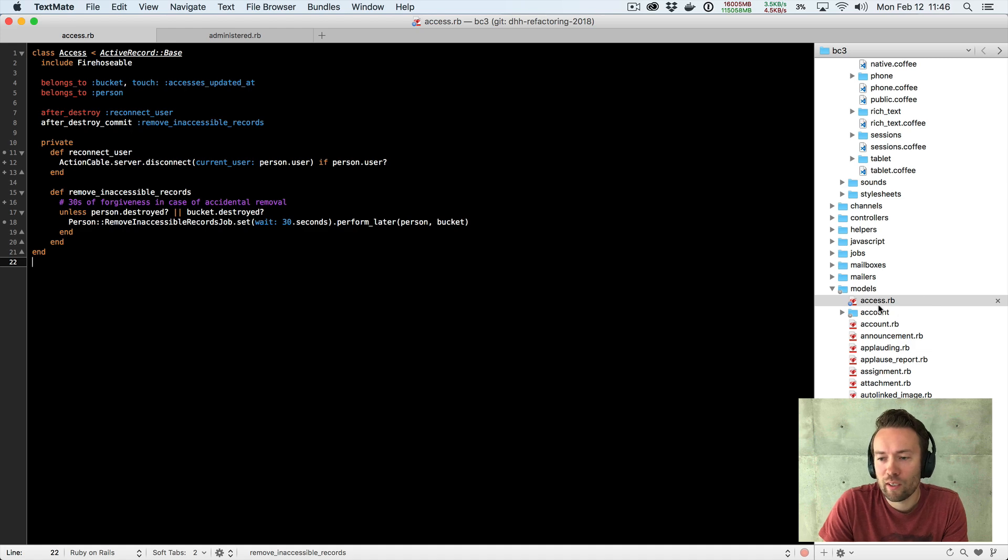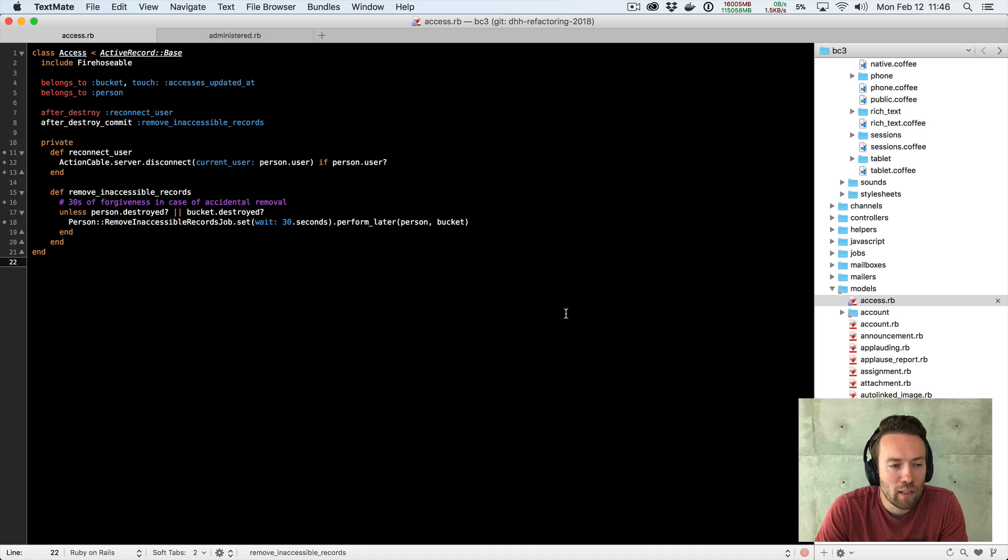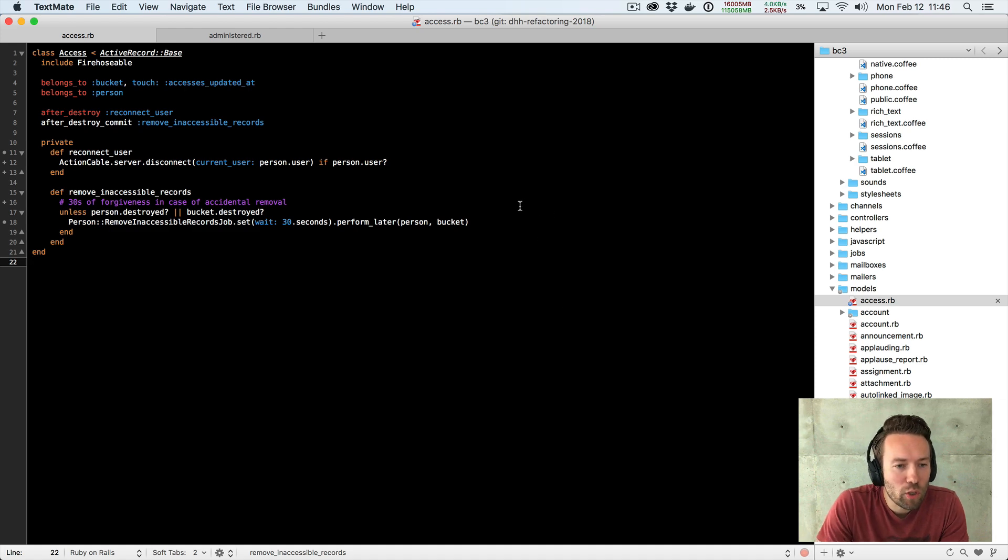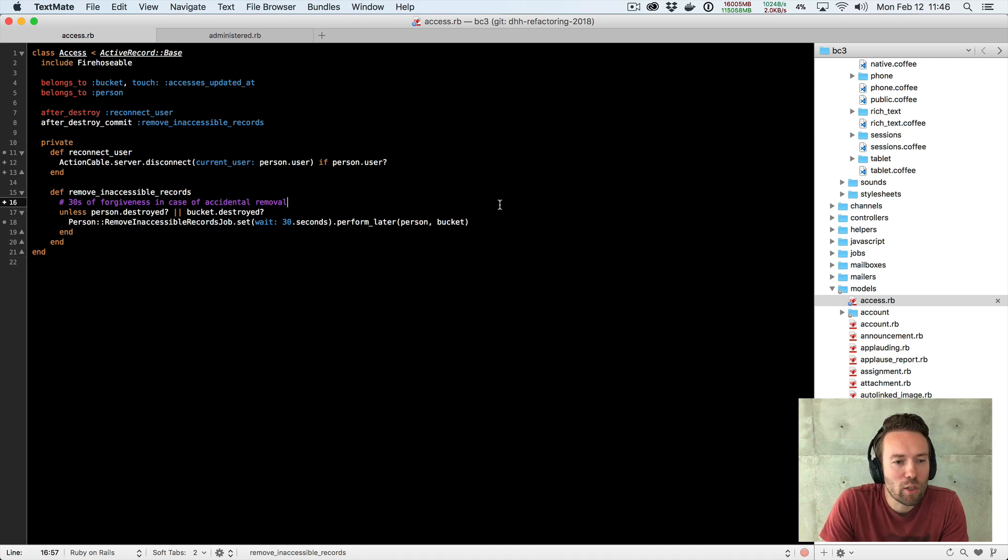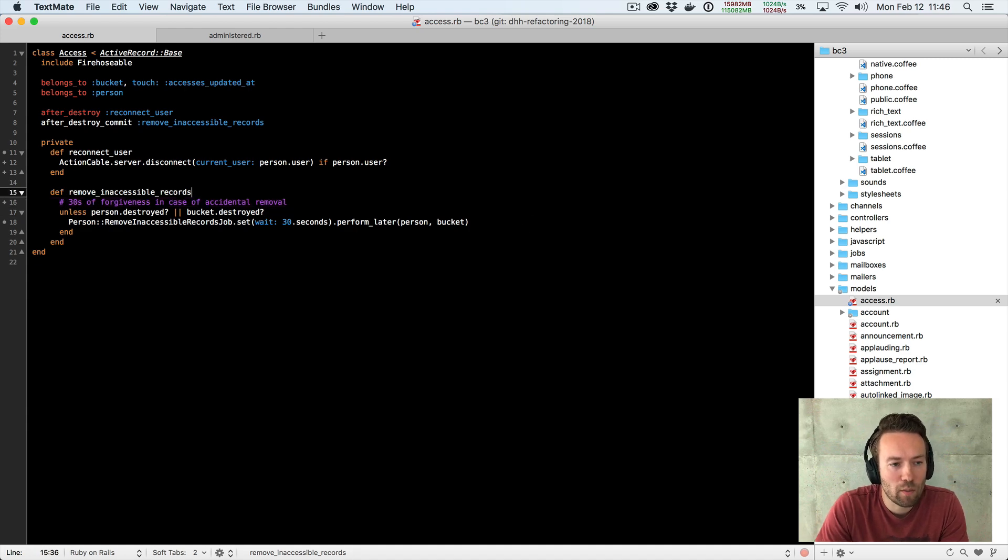And the first file I opened was this access document. As you can see, it's literally the first model in our directory. So I thought, why not start there? And the first thing I really just noticed was this comment, right? When we're removing inaccessible records, we give you basically 30 seconds of grace period to undo that.